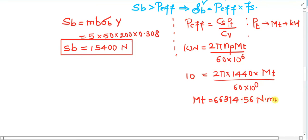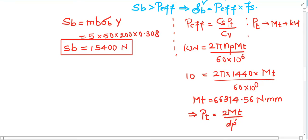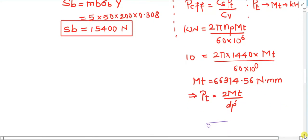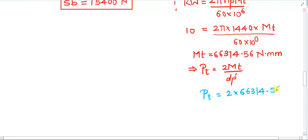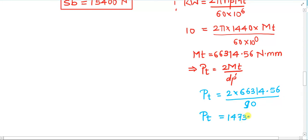Now, Mt = Pt × (dp'/2), which means Pt = 2 × Mt / dp'. So Pt = 2 × 66,314.56 / 90, where dp' = 90 mm is the pitch circle diameter of the pinion (m × Zp). The value of Pt obtained is 1473.66 N.